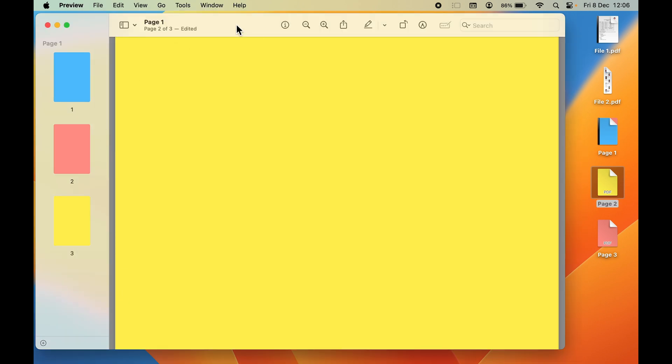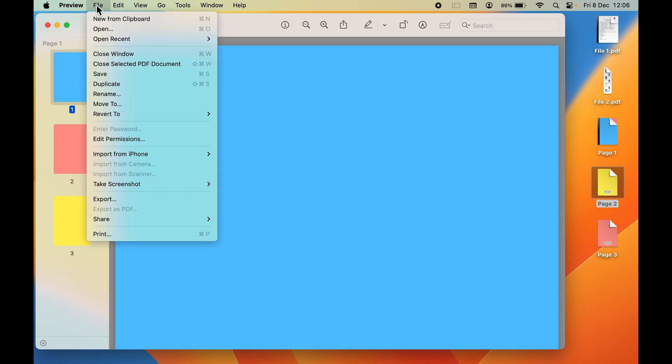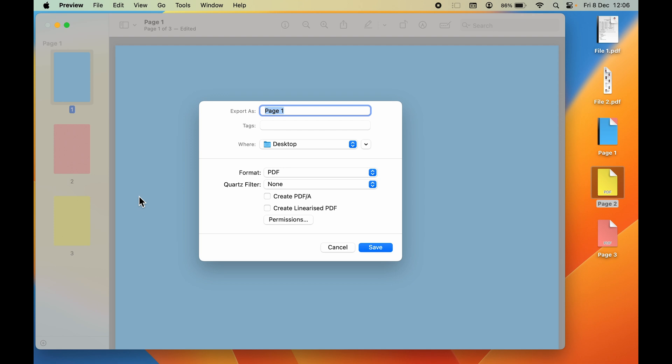Then you can simply go to the File option and select Export. When you select Export, you get a pop-up window like this. You can rename your file, so we'll rename it as 'Page Together' or 'Page Combined'. Then you can select the location where you want to save it. I'm going to save it on the desktop.